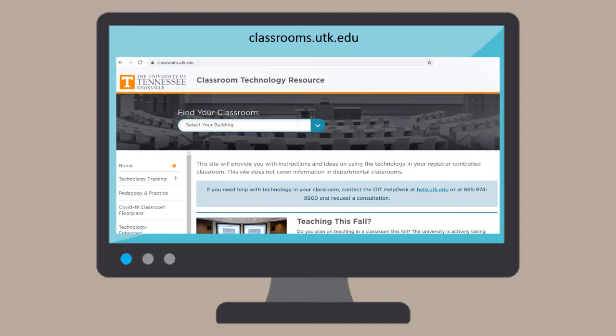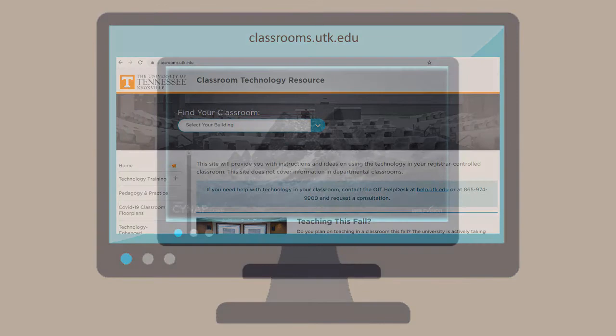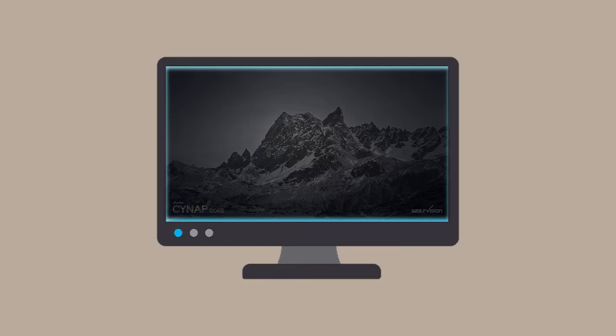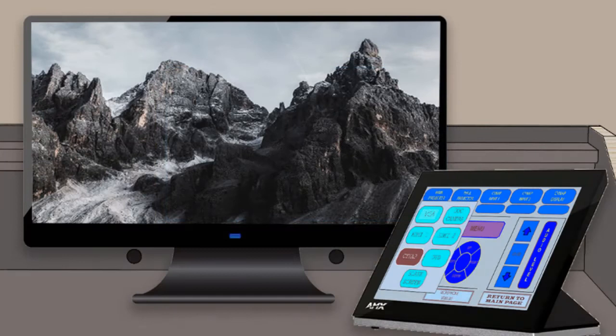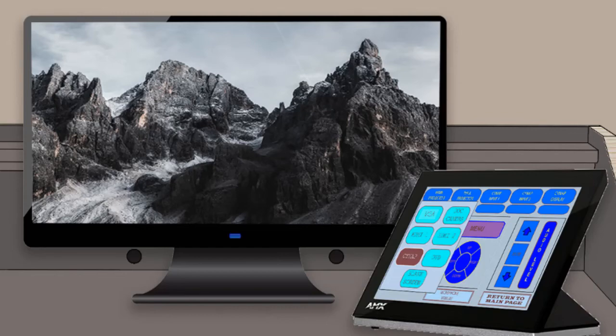If your room has a monitor, it will either show the Cynap or give you the option to see what is being currently displayed on the projector screen. Depending on the setup of your control panel, you may be able to switch the image on the monitor to other devices than what is currently shown on the projector screen.